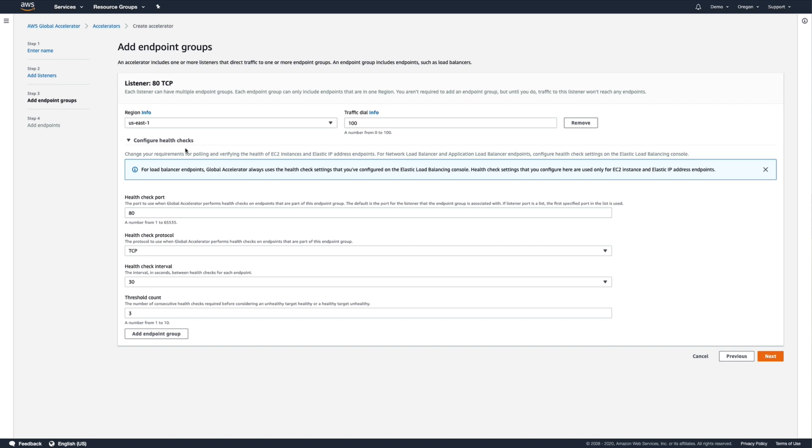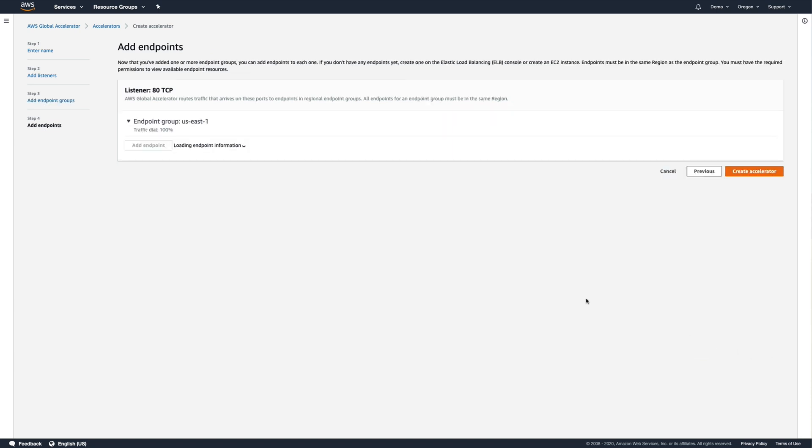If we were going to be having Global Accelerator route traffic directly to individual EC2 instances or Elastic IP addresses, then we'd configure those separate health check settings here. Let's move on and add our endpoint.